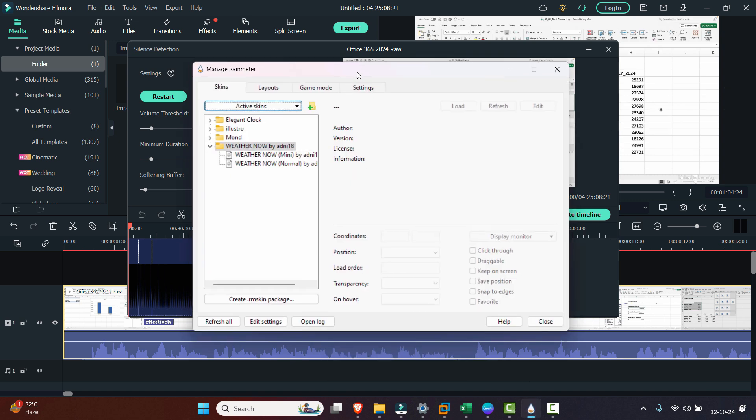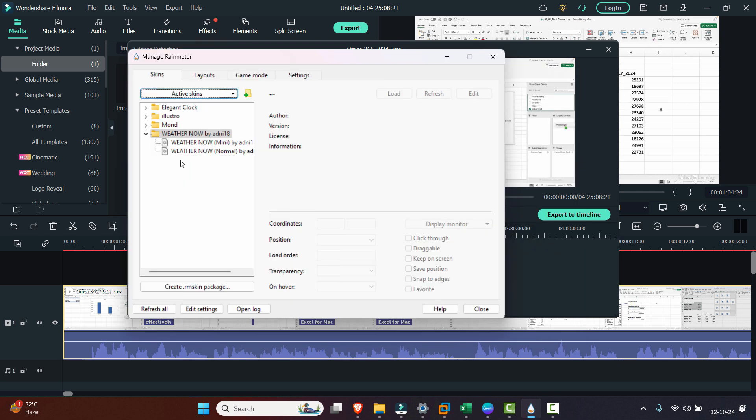If you don't know what Rainmeter is, Rainmeter provides you the flexibility to install many skins on your desktop screen like video players, customizable desktops, adding clocks on the desktop, and so much more.